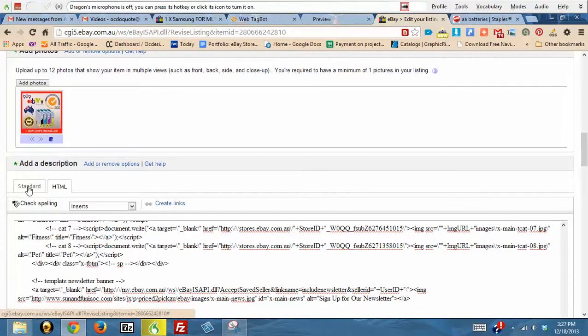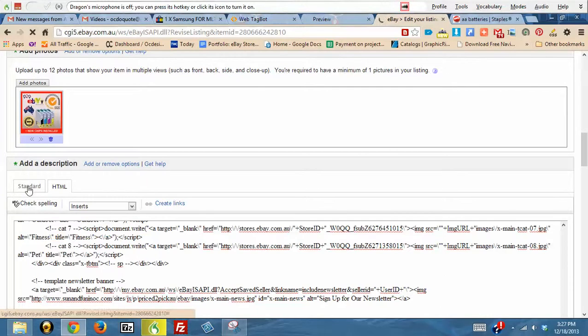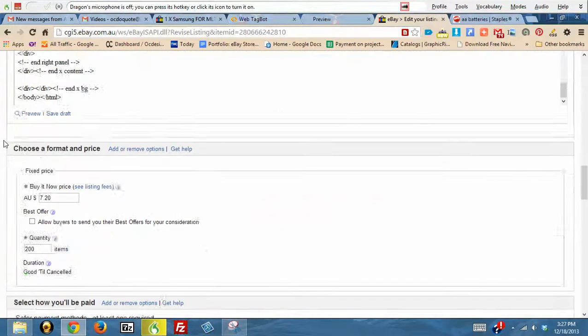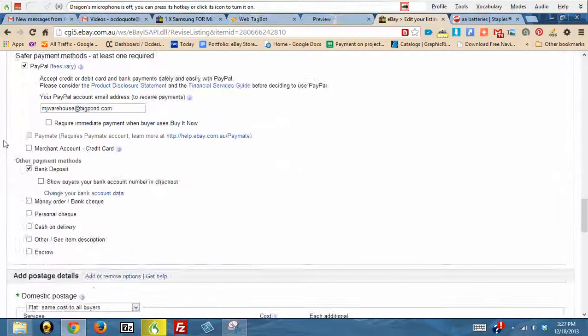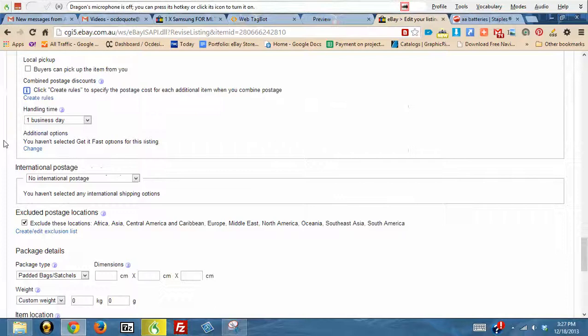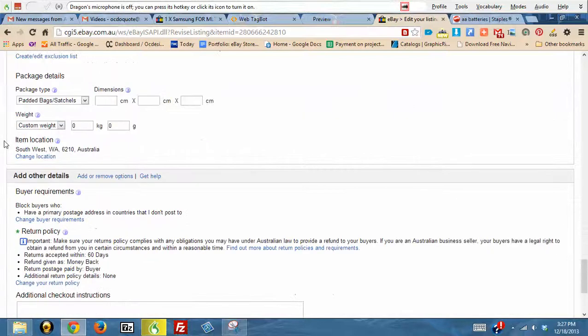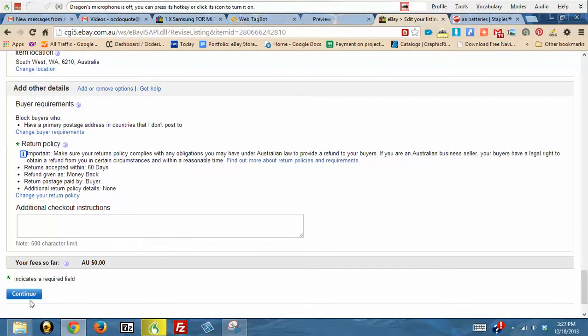Then what you do is simply continue by clicking Continue, and then continue on the next page, and then it will apply the new template.